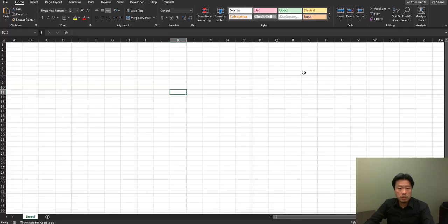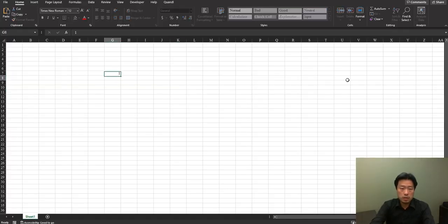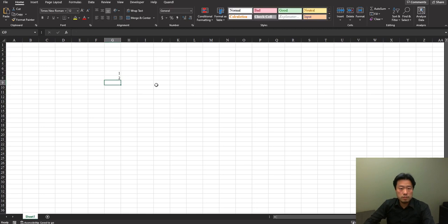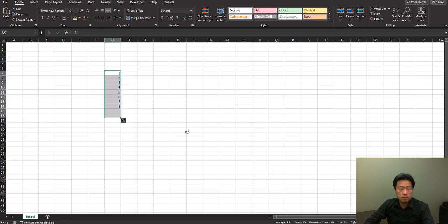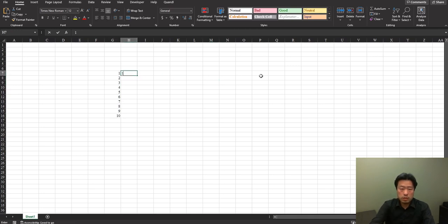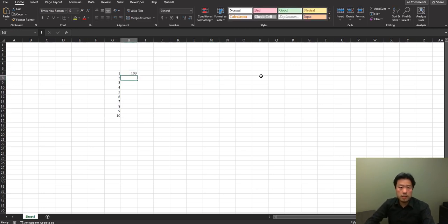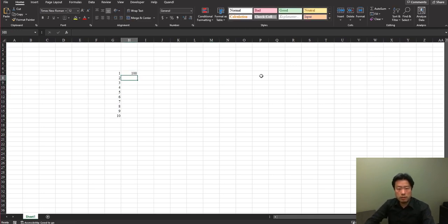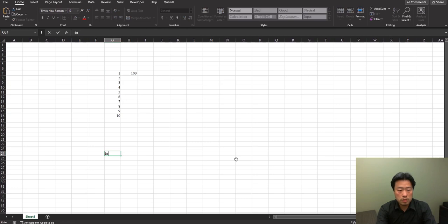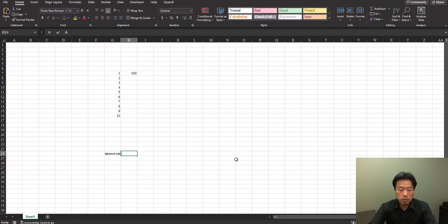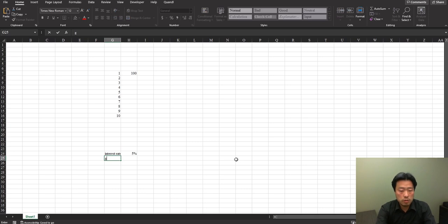With Excel, it's quite easy. First, you put the time index into the cell for 10 years, put $100 into the bank at the end of year one. I will type the interest rate here, which is 5%, and type the growth rate here, which is 10%.